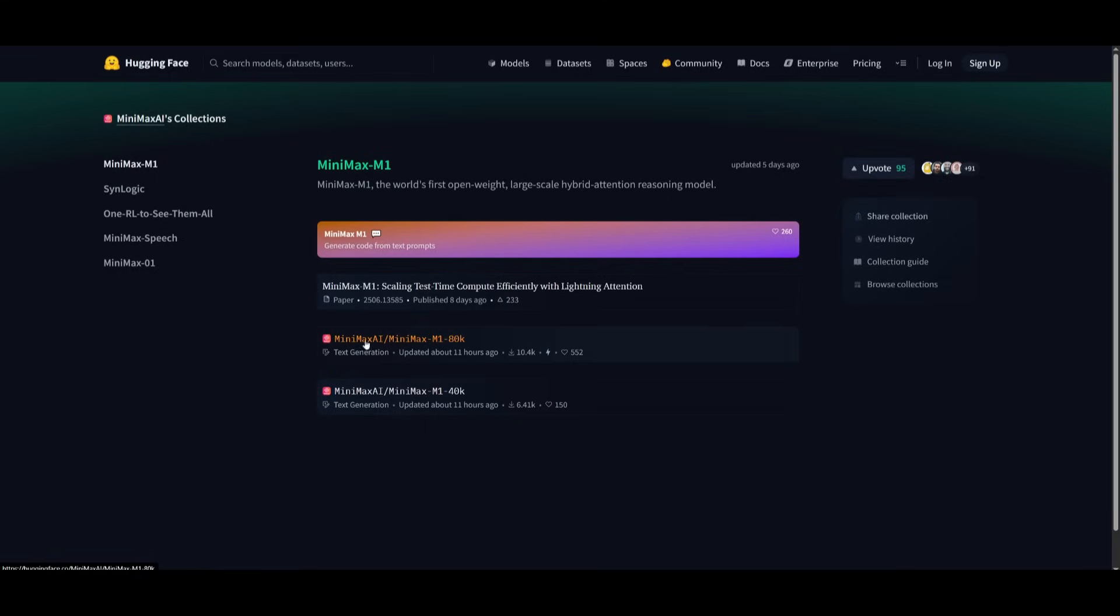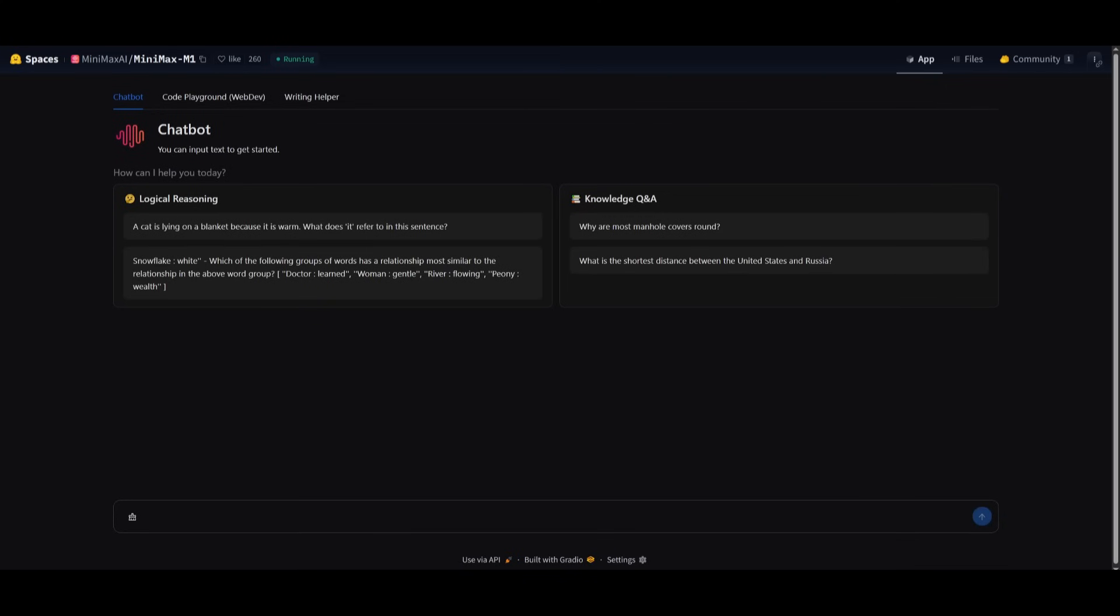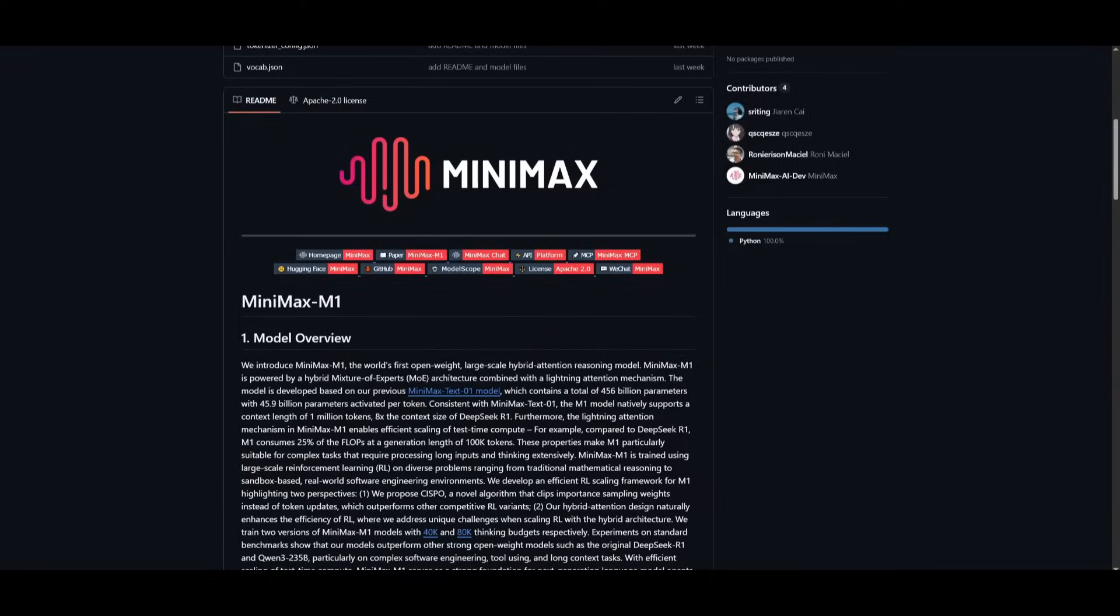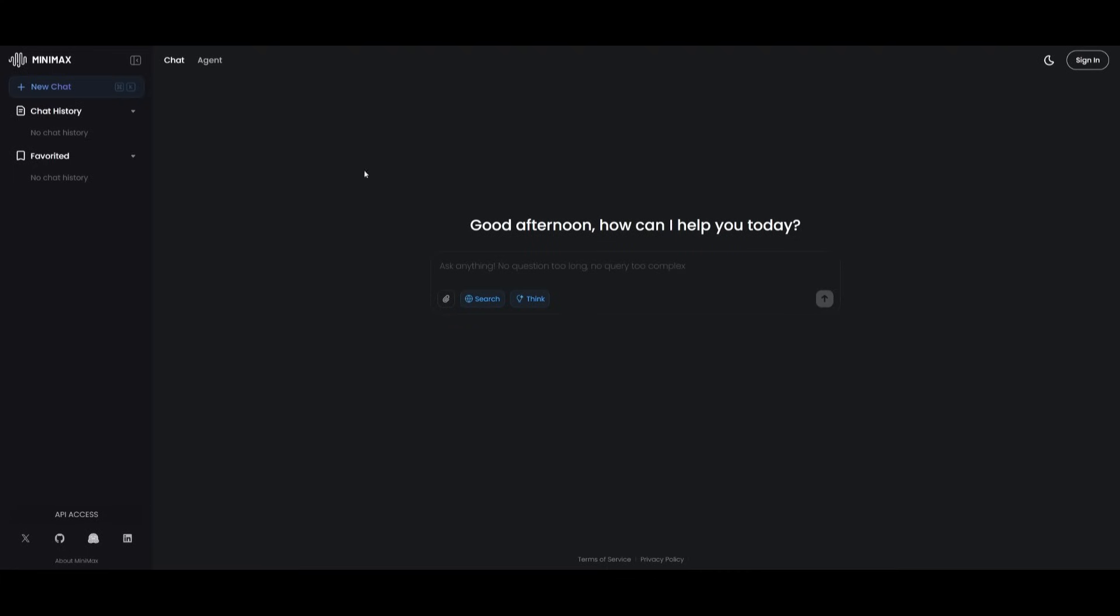You can easily access it through the Gradio demo off of Hugging Face Spaces. You also have the ability to access the open weights through GitHub. You can even start chatting within their chatbot that I'll leave a link to in the description below.